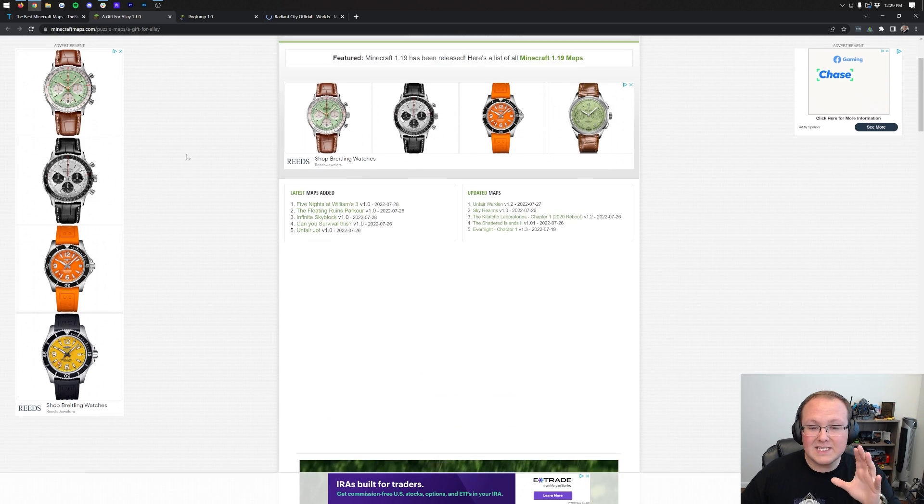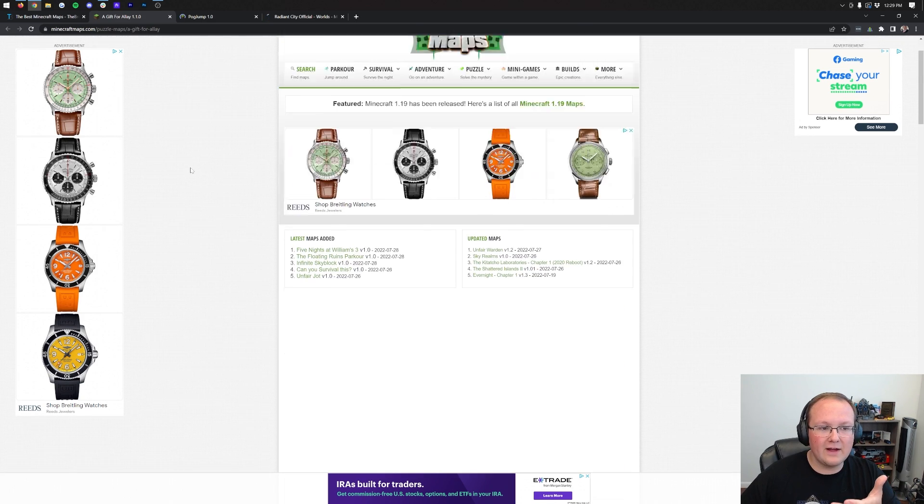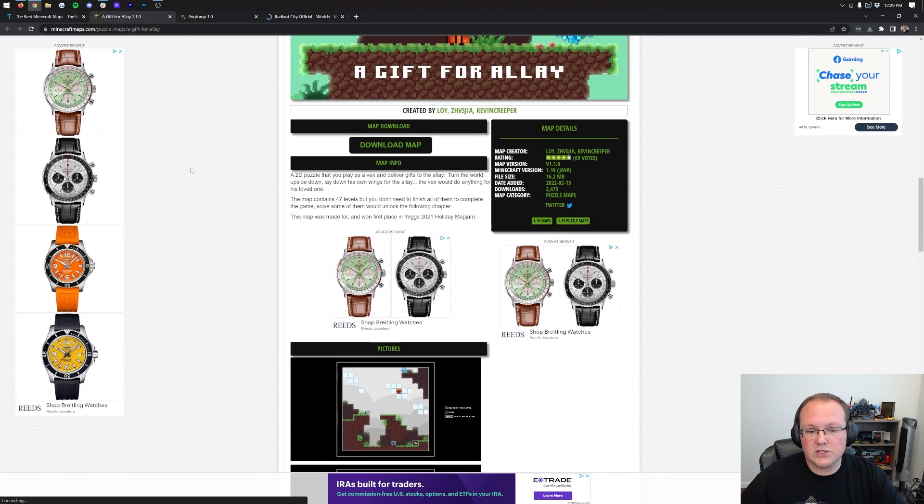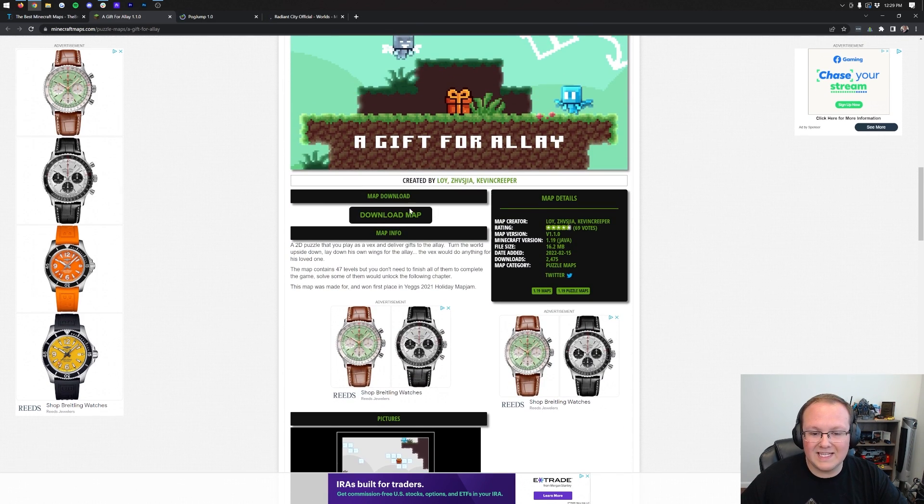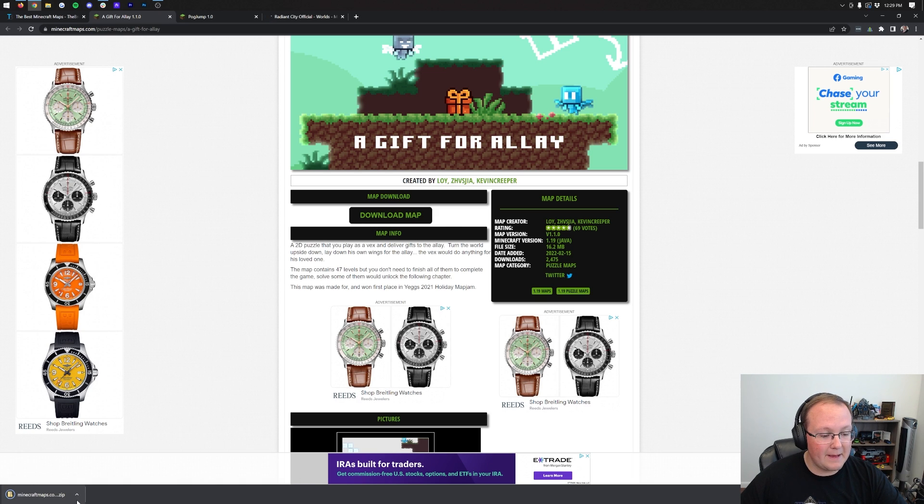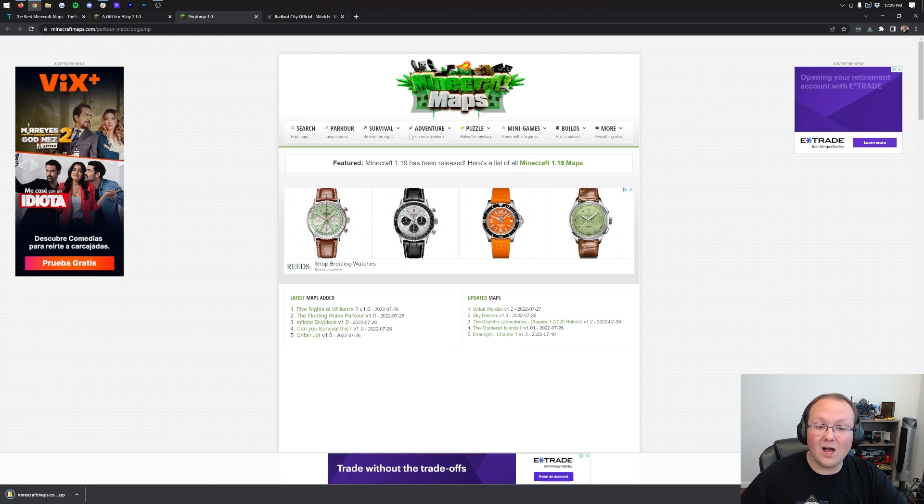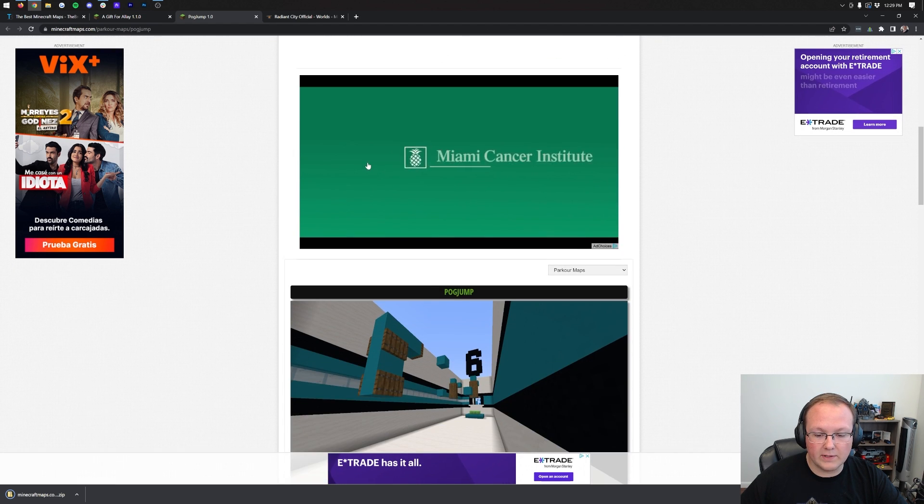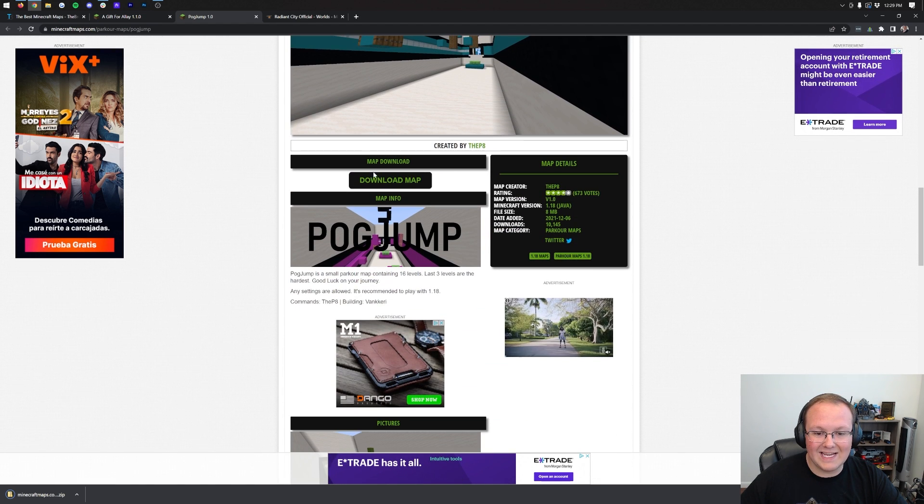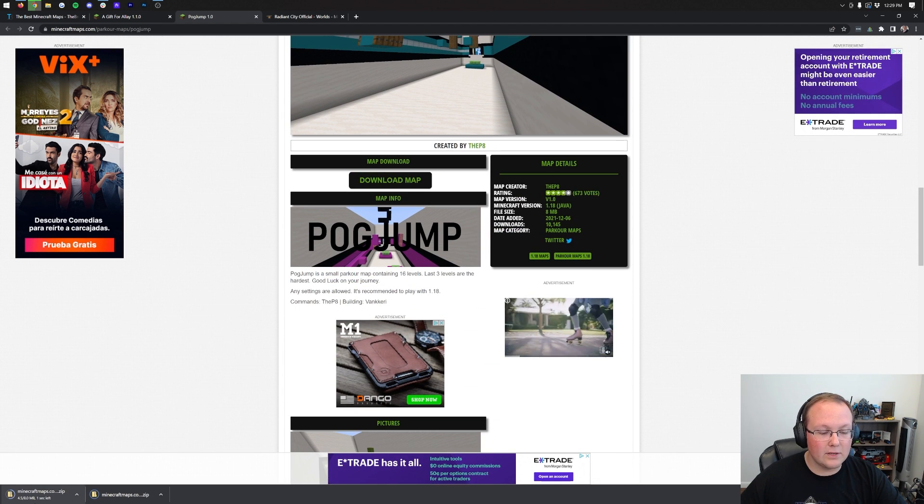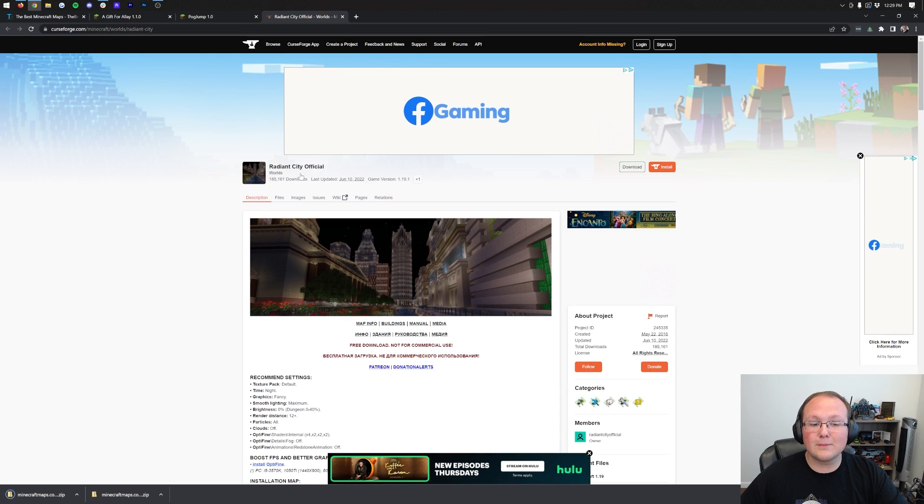First things first, we have A Gift for LA. This is the website that a lot of maps are hosted on - Minecraftmaps.com. Once you're here, just scroll down. You want to click on the download map button. The map automatically downloads in the bottom left. Pog Jump is also hosted on Minecraft Maps. We can scroll down here and click the download map button and it downloads in the bottom left.